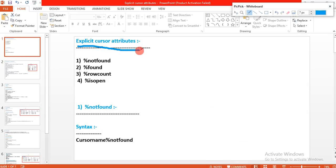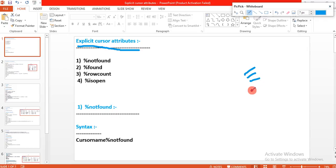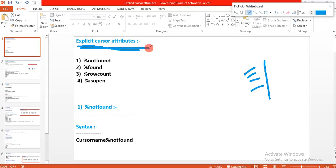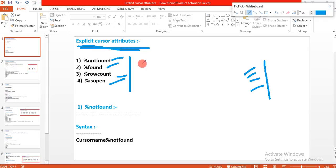In my previous class we learned the explicit cursor life cycle — how to declare a cursor, how to open the cursor, how to fetch the data from the cursor and store values into PL/SQL variables, then how to close the cursor. Now in this session we will learn explicit cursor attributes. The four attributes are: %NOTFOUND, %FOUND, %ROWCOUNT, and %ISOPEN.